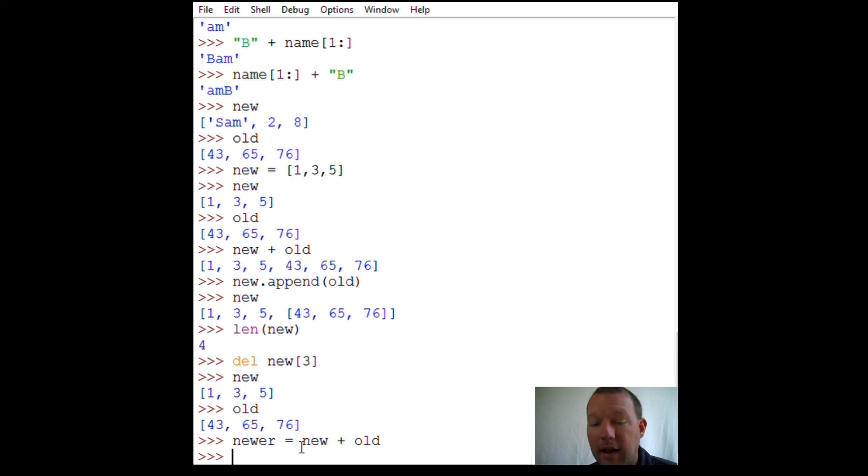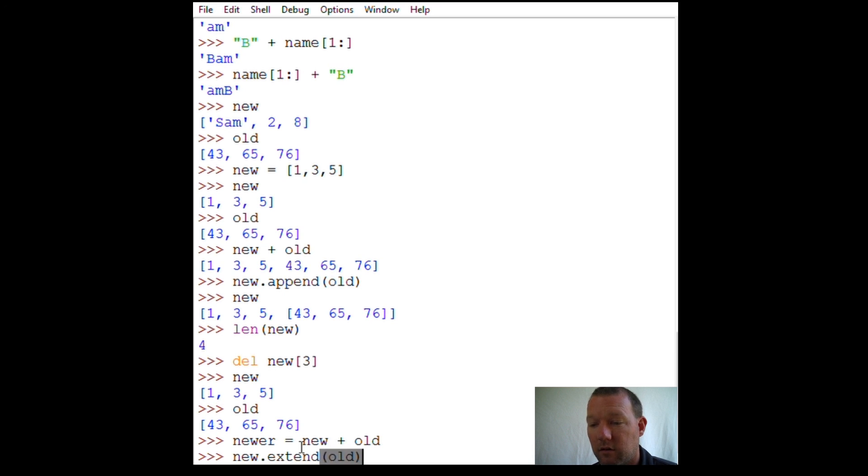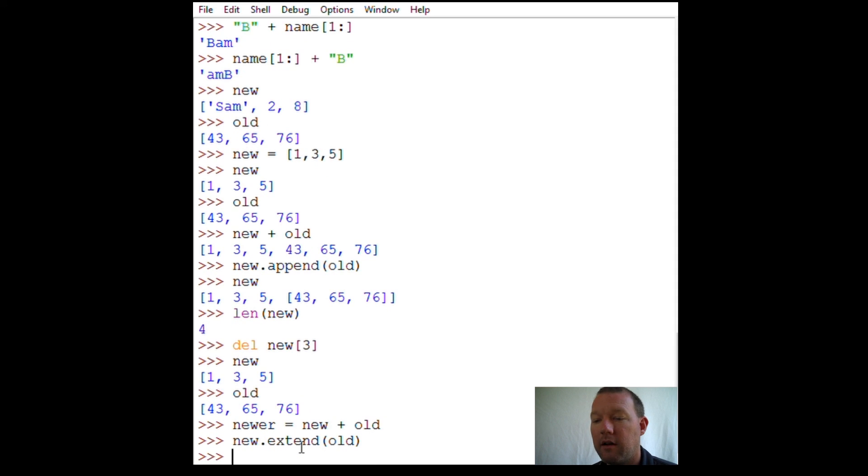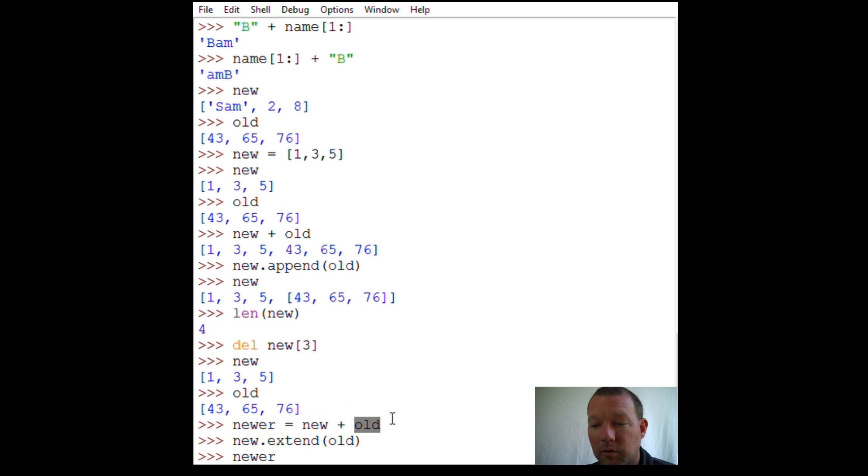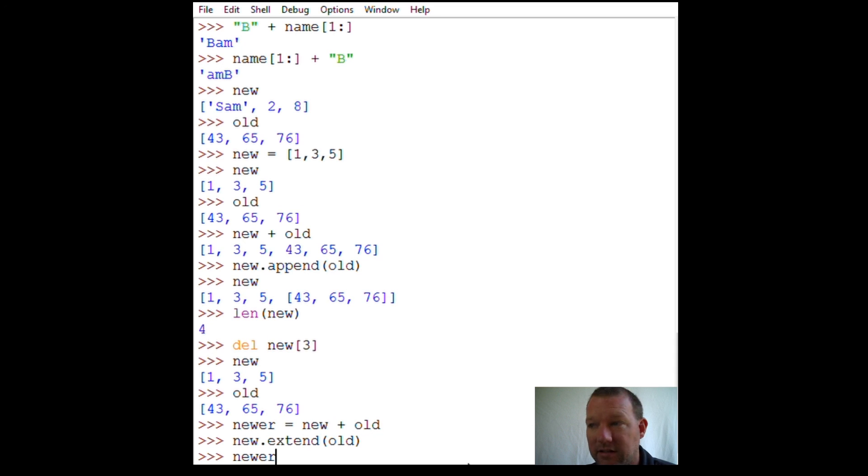Now we're going to use the method 'extend(old)'. 'newer' - what we just did with 'newer': put 'new' plus 'old' and assigned it to 'newer'. Now I'm going to show you this is the exact same thing.